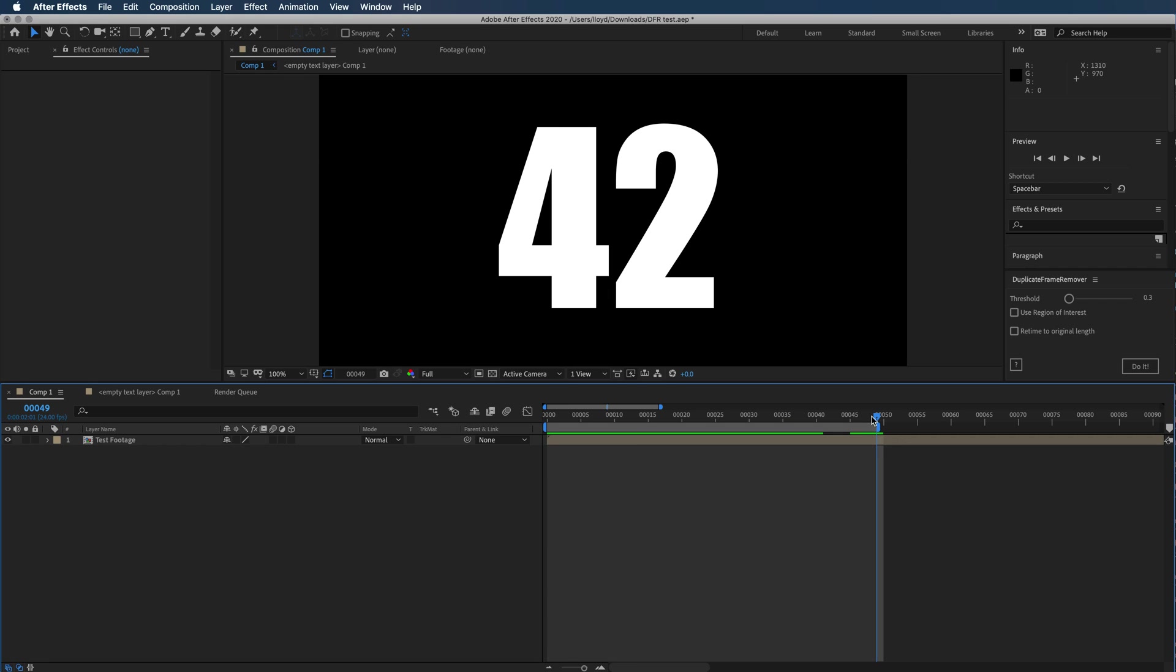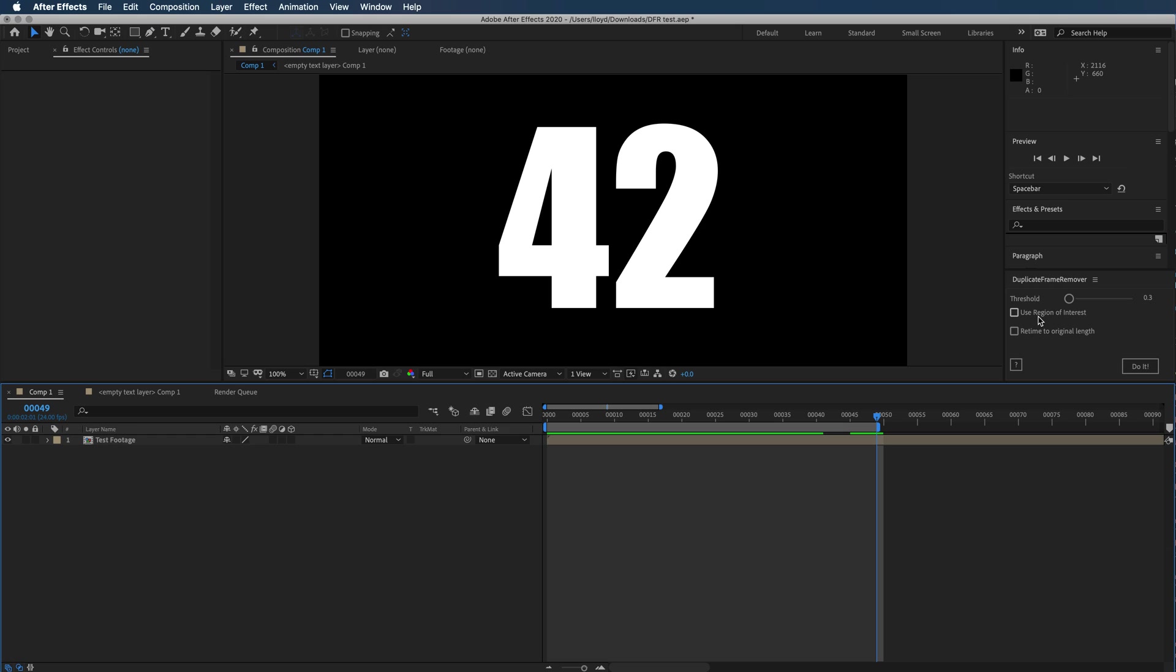It says 42 because of the duplicated frames. The two really important things are: what do you set the threshold to, and what do you do with this region of interest?